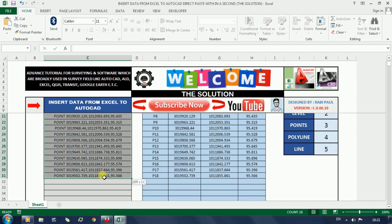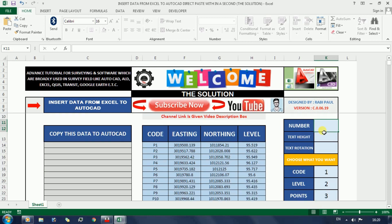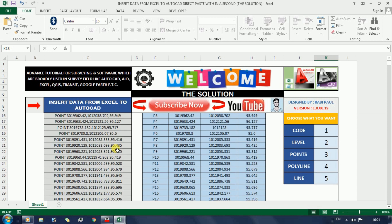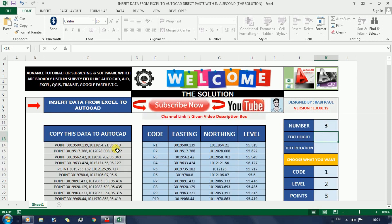Now here I am giving some demo of his Excel sheet - how you can use this Excel sheet in your work field. Here I write number three in this cell, after that press enter in your keyboard and it's working like magic. All points come. Copy this data to AutoCAD column.